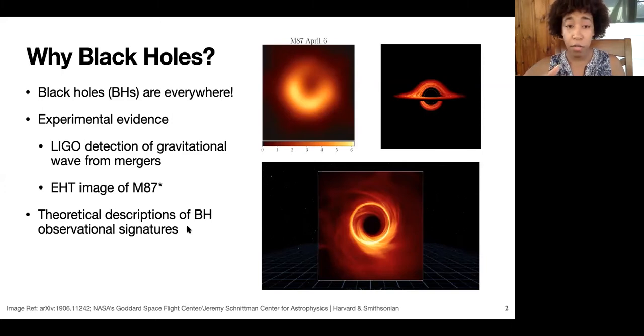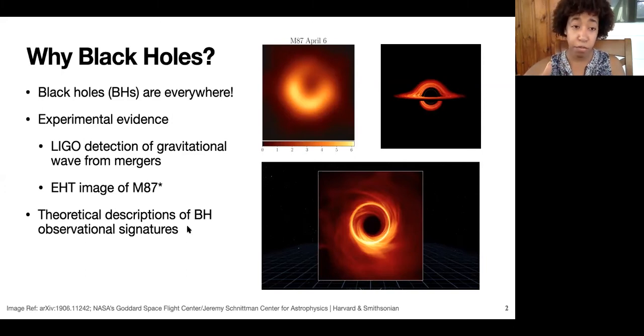Recently, we've been ushered into a new era of exciting work for observational astrophysics with experiments like LIGO and the EHT. This means, for me as a physicist, one of the interesting things I can think about is the observational signatures that hallmark that we're looking at black holes — things like the waveforms that LIGO detects for black hole mergers.